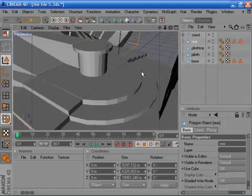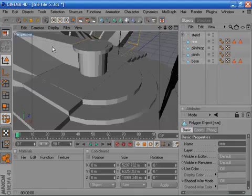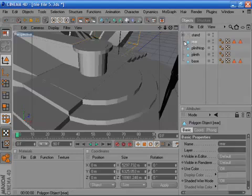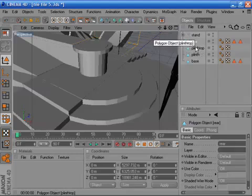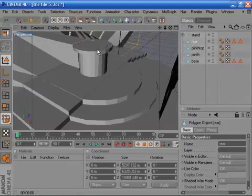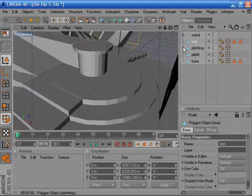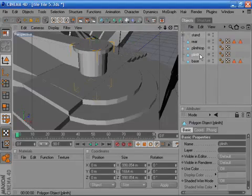Fortunately, Cinema 4D has some very useful tools to fix certain things such as this. You could remodel these parts if you wanted, but it's quicker to fix the model. I've pulled out the bits of things that I want to have a quick look at, a couple of which are this plinth thing here.